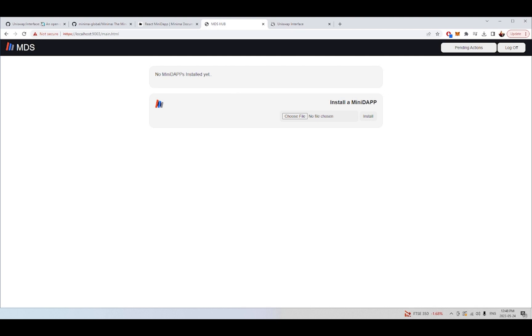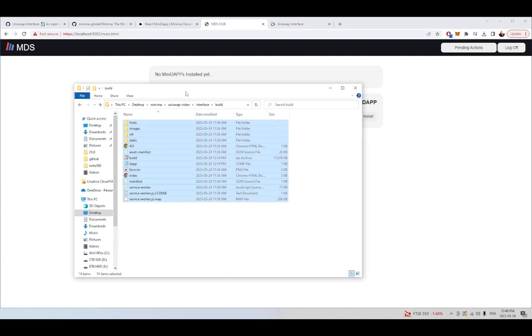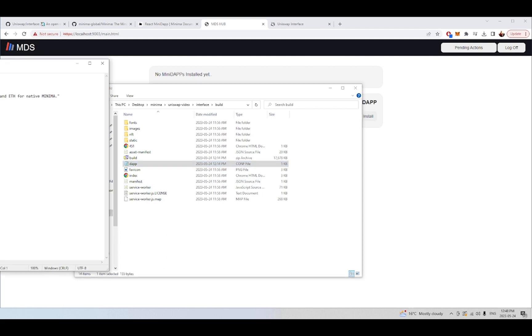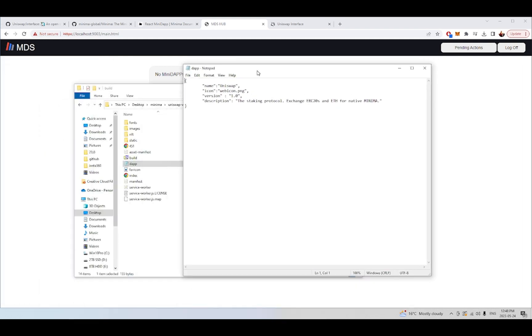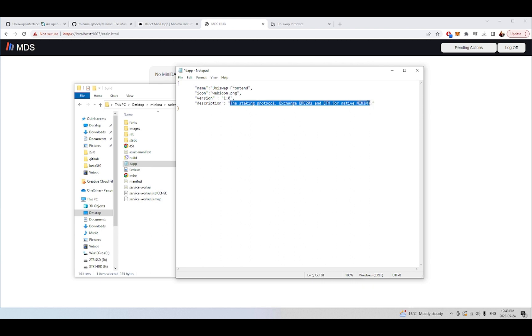So the next step is to find basically where you have your Uniswap front-end that you have downloaded from GitHub, or it could be any front-end that you want or it could be your own custom implementation of a new smart contract technology. And what we're going to do here is we're going to add a dapp.conf file, so that's dapp.conf file, and we're just going to give our Minidapp a name. I'm going to call it the Uniswap front-end, and it's going to just be version 1.0, and the description is a front-end for interacting with the Uniswap V3 protocol.